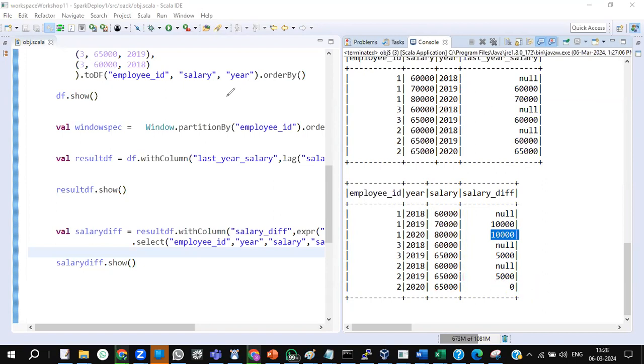Do practice this scenario because we have so many window functions to explore. For any issues, come to the doubt session. I've posted the code in the video description. Thank you all.